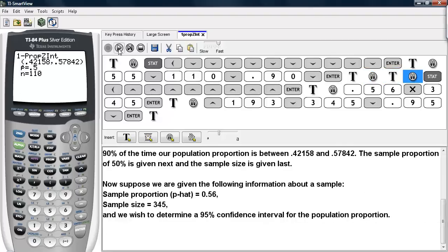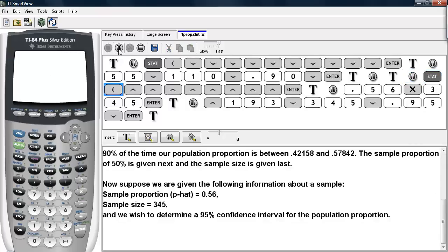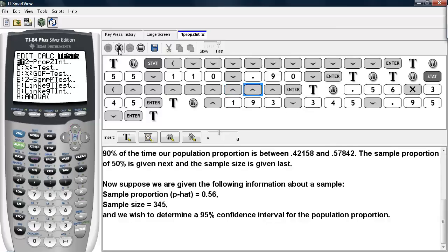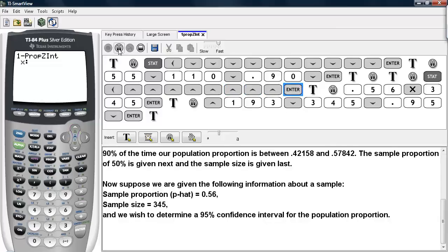Now suppose we have the following information about a sample: the sample proportion is 0.56 and the sample size is 345, and we wish to determine a 95% confidence interval. We go back to STAT, go back to TEST, and scroll until we find the 1PROPZINT command again and select it.